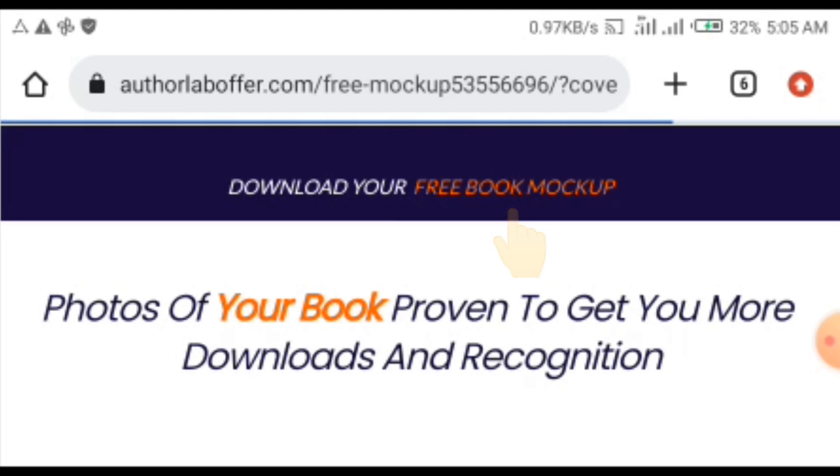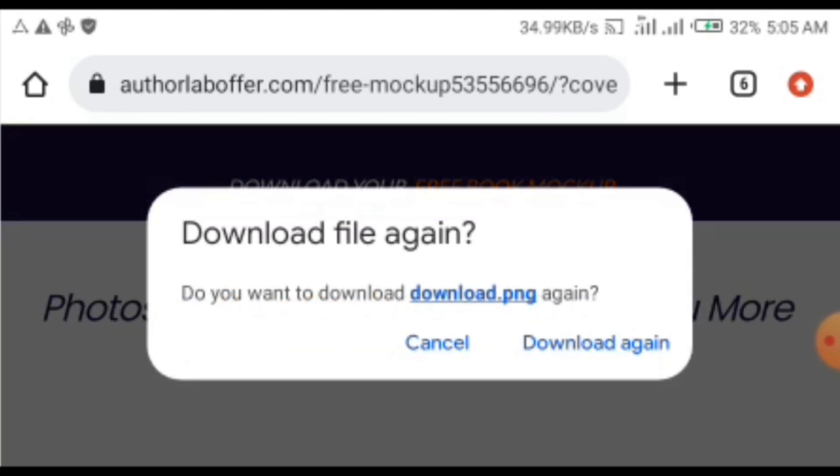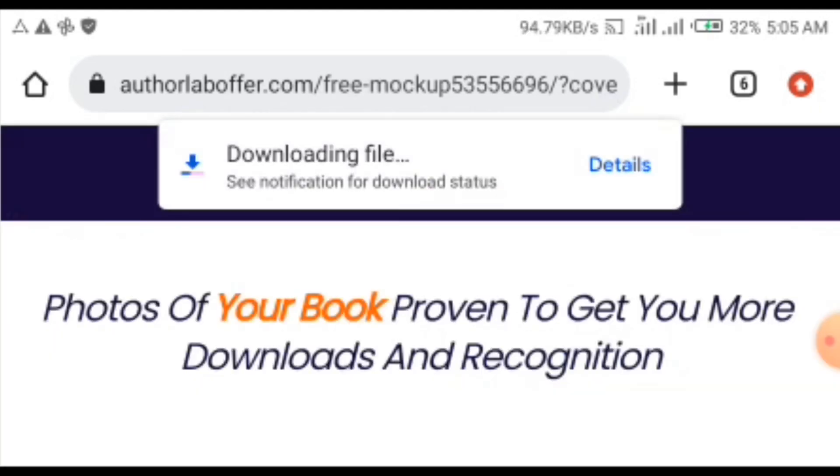Click that orange free book mockup button in front of download your. Click it once. Once it loads, then it will get you your file. I've downloaded it earlier, so it says download again. Just click download, wait for it, and your file will be in your gallery straight away without any delay.